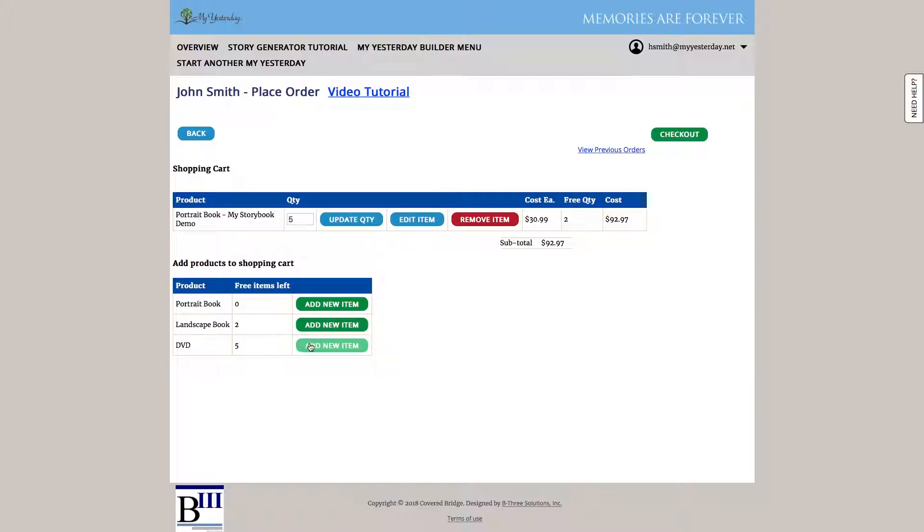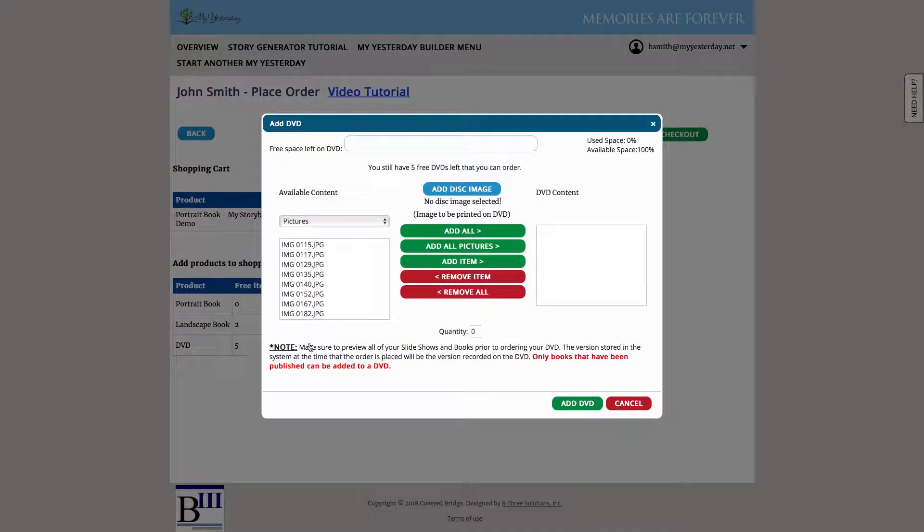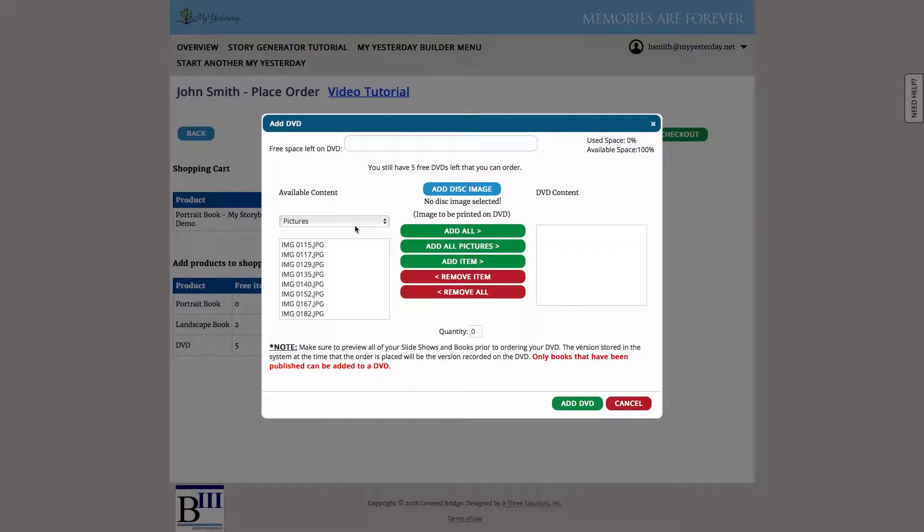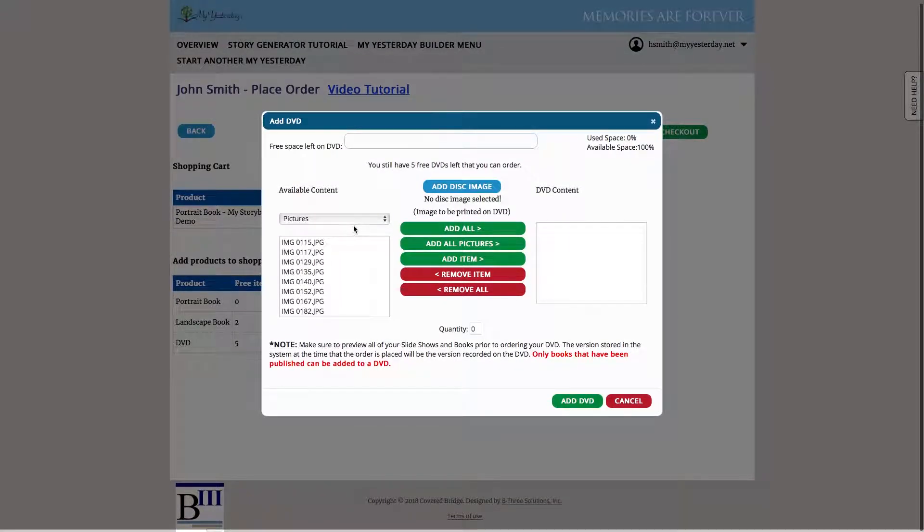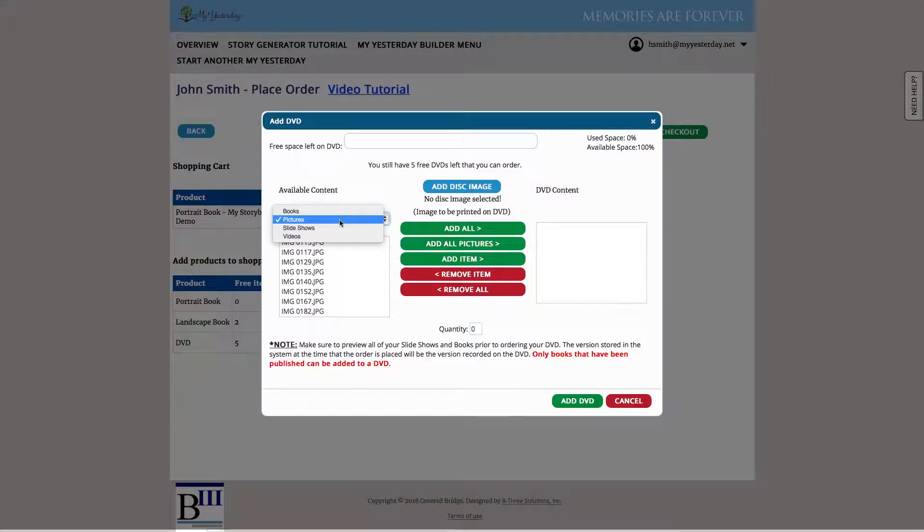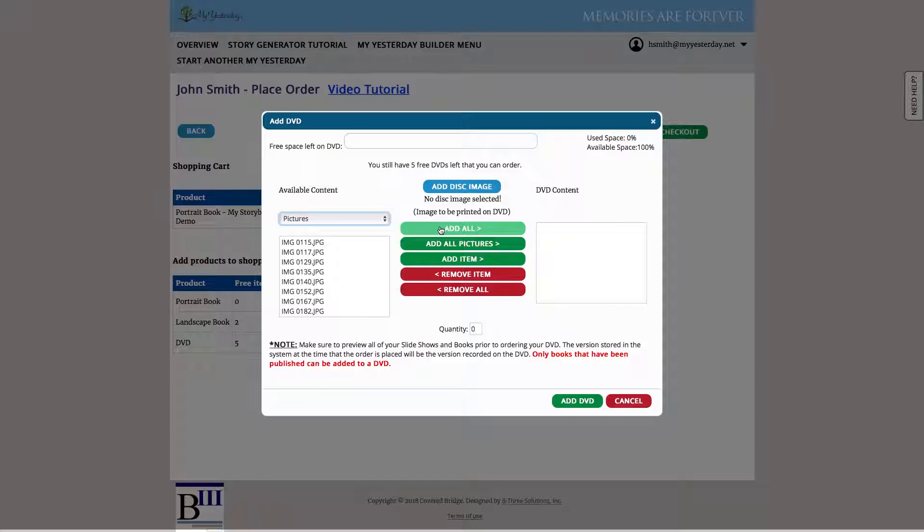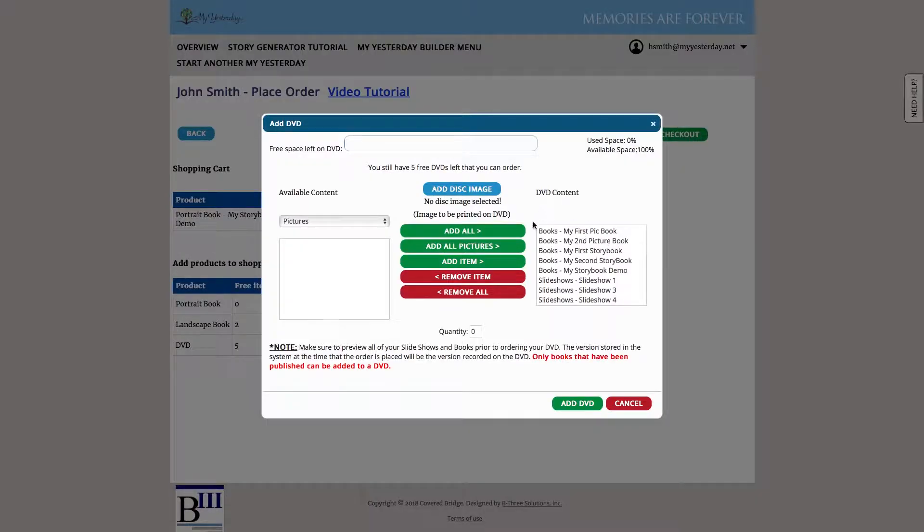Let's go ahead and add a DVD. So DVDs allow us to add all the videos, pictures and electronic copies of the books, copies of the slideshows that we've created on my yesterday to a DVD that we can provide to friends and family. Here I can go through all the various types of media and add them individually. Or if I just want everything included on the DVD, I would just hit add all. And we can see everything's listed over here as it was created or added to the DVD.